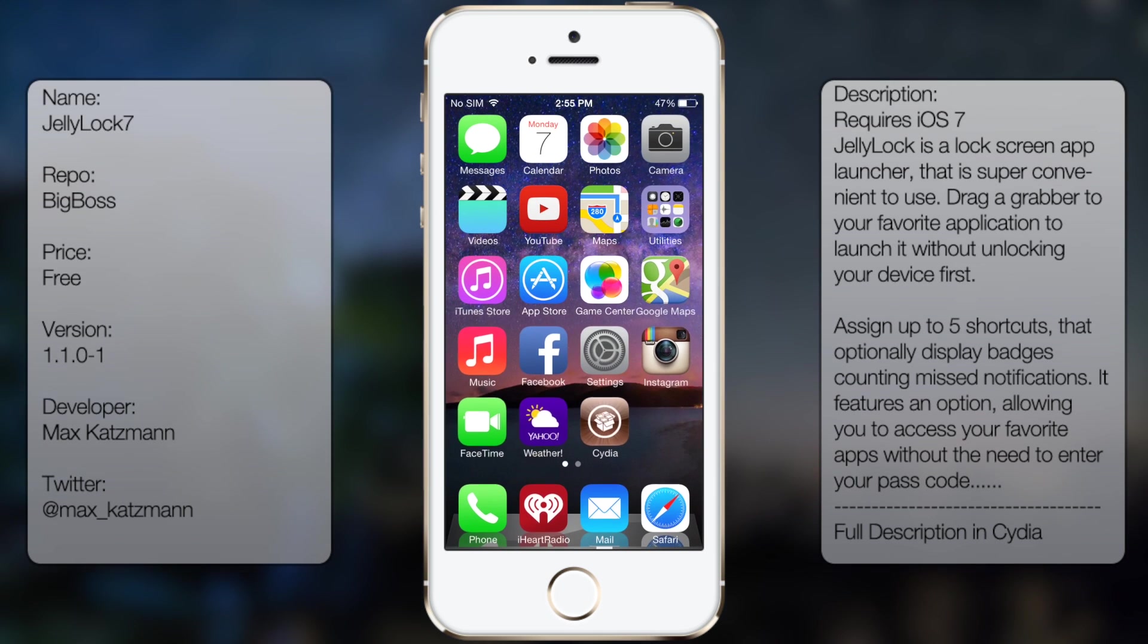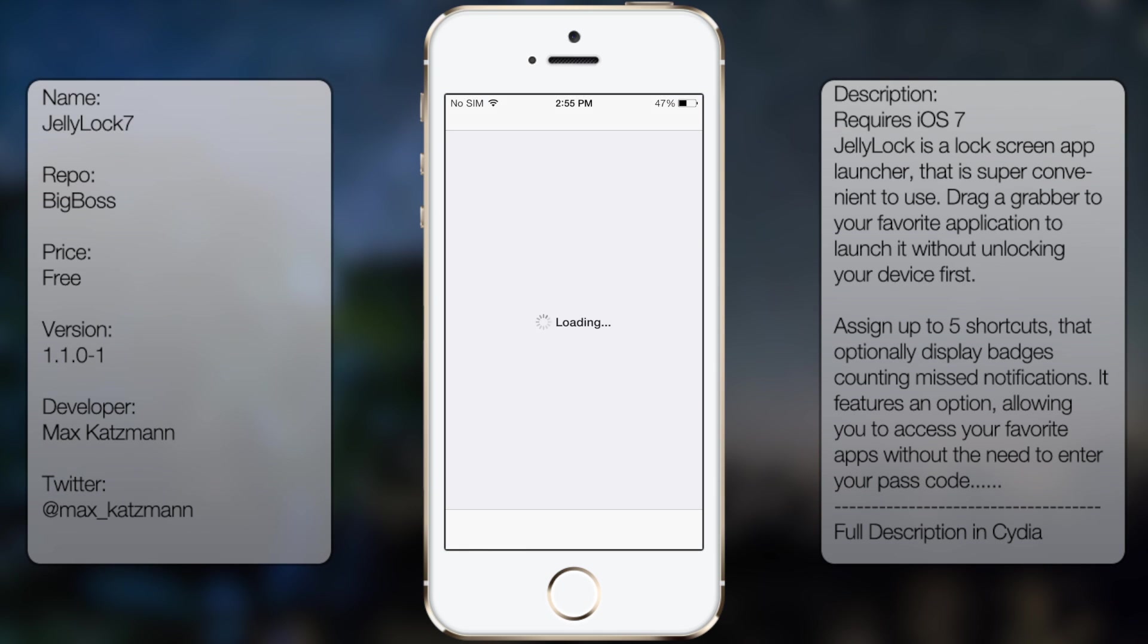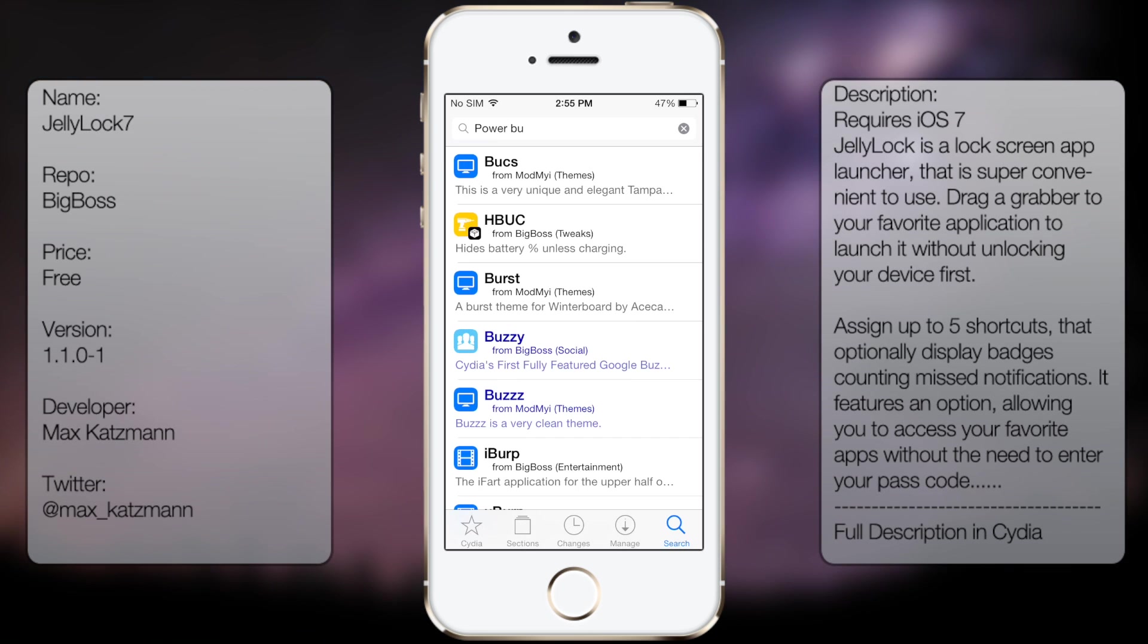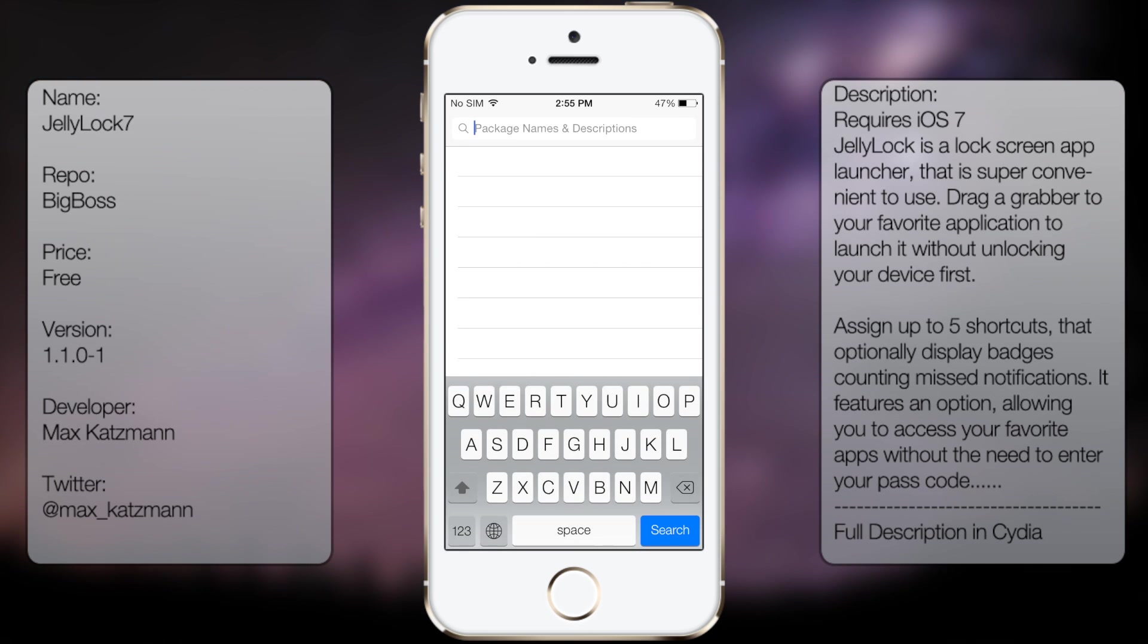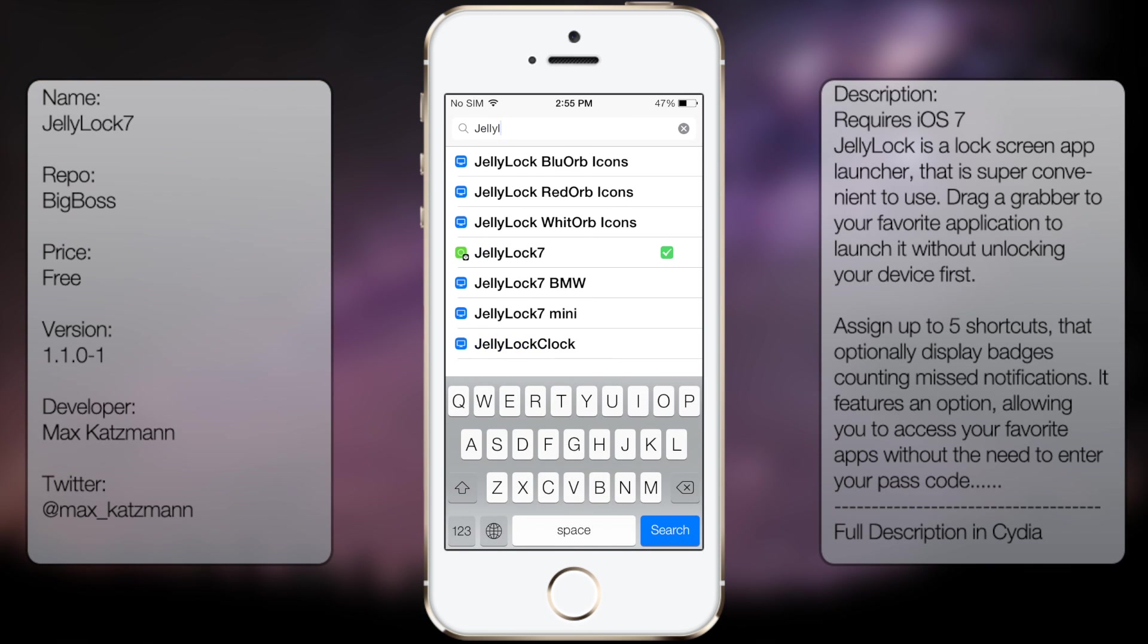If you're interested in getting this tweak, all you have to do is go to Cydia, go to search and you want to type in JellyLock 7, all in one word, like so.